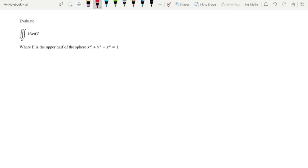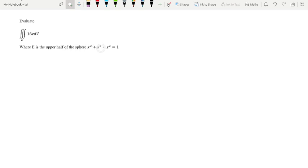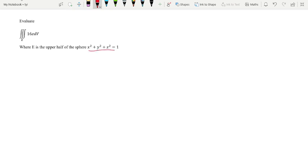Hi guys, welcome back to my channel. In this video I'll be taking you through triple integrals in spherical coordinates. I have a problem here for us to solve — it says evaluate the triple integral over the region E of the function 16z dV, where E is the upper half of the sphere. So our region was defined here, and this was the function given.